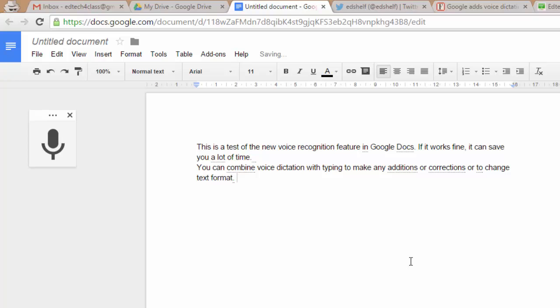Okay, so you can see that the voice recognition system is quite good. It makes some mistakes from time to time.